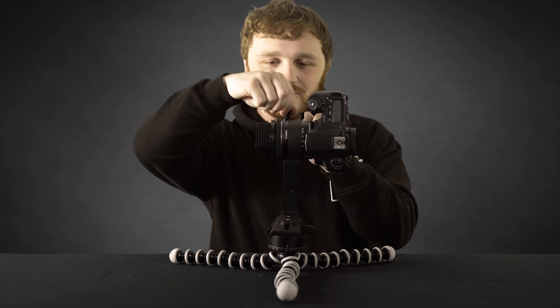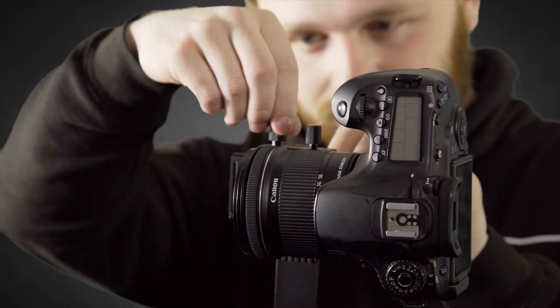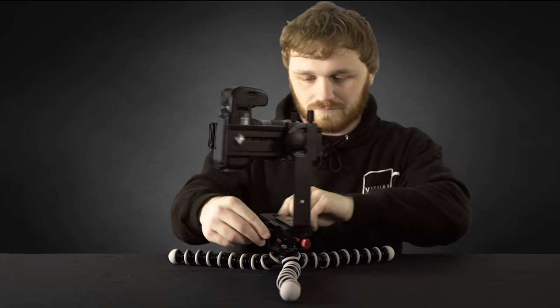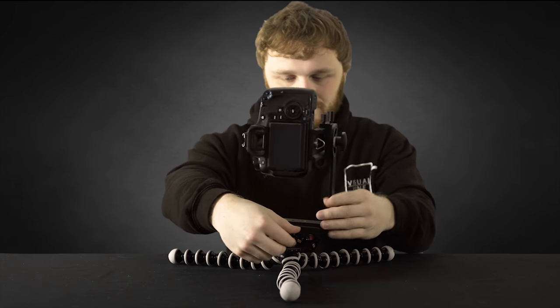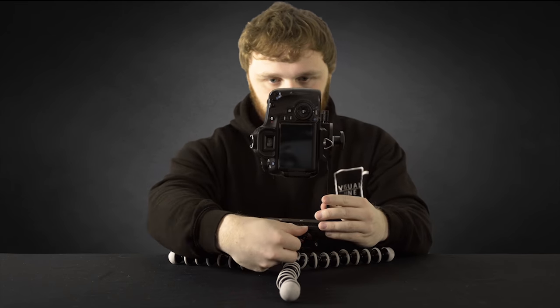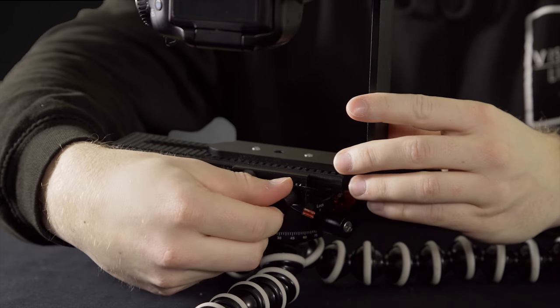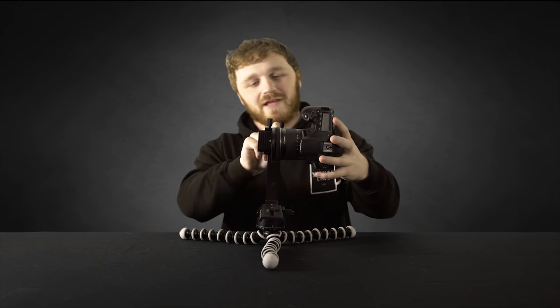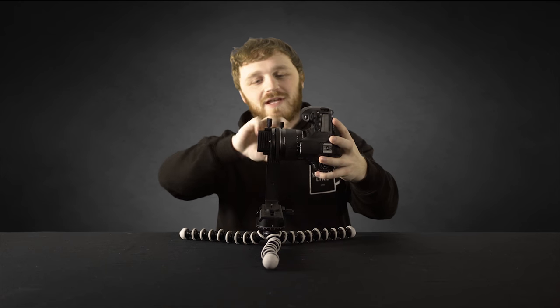Most panoramic heads will have these little knobs to make fine adjustments. You'll know when this is set up perfectly, because the body of the camera will rotate around the front of the lens.